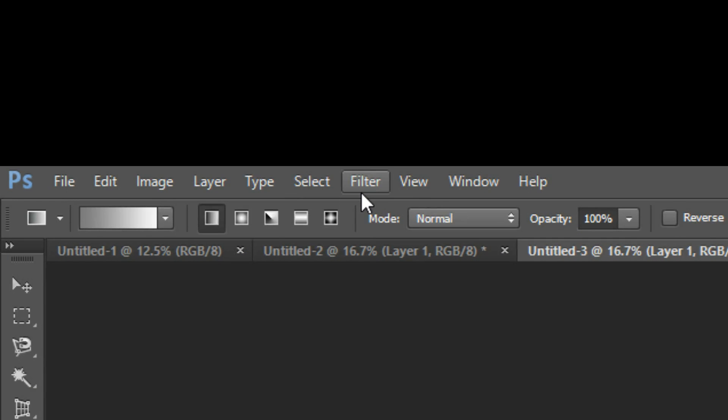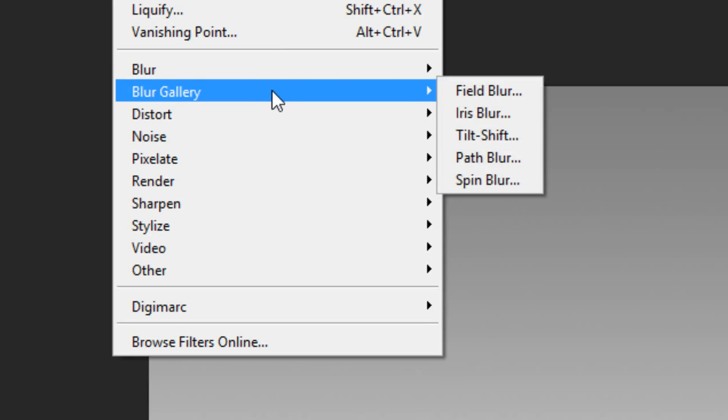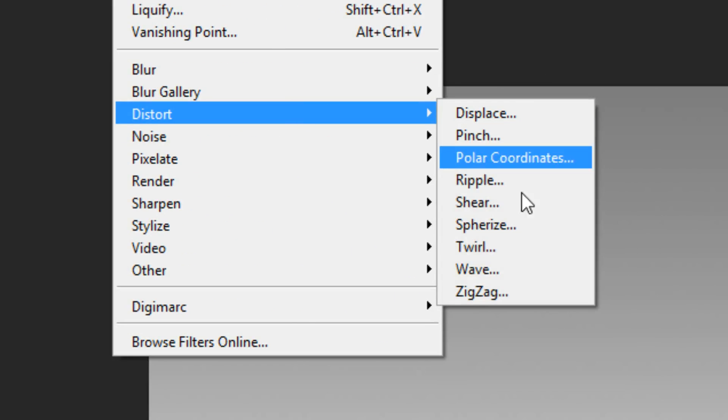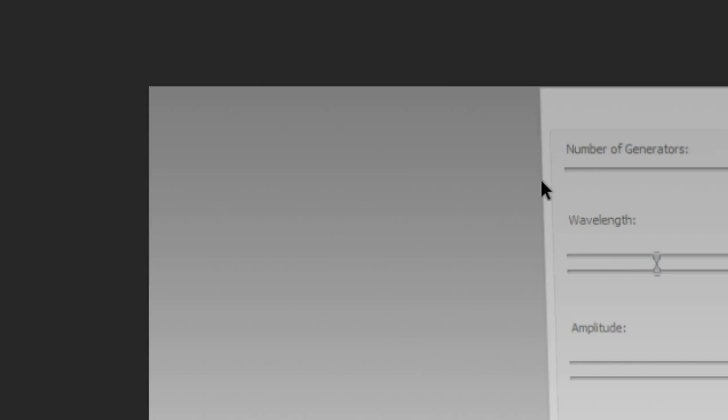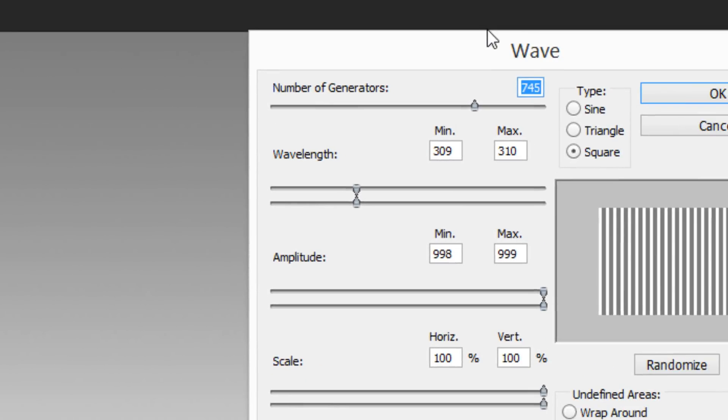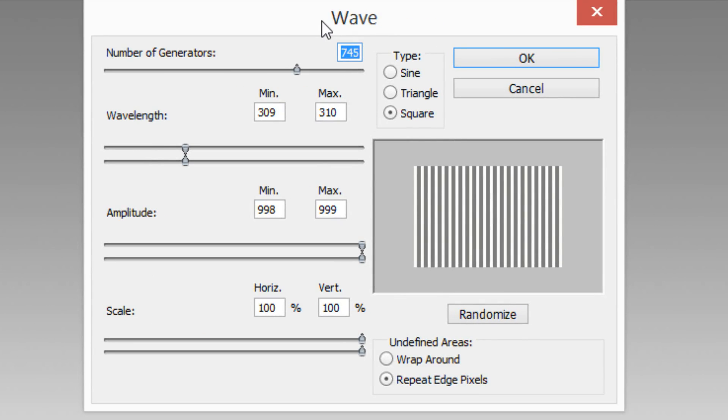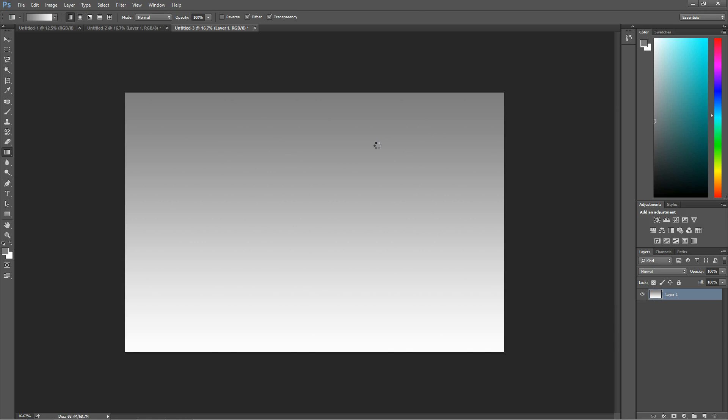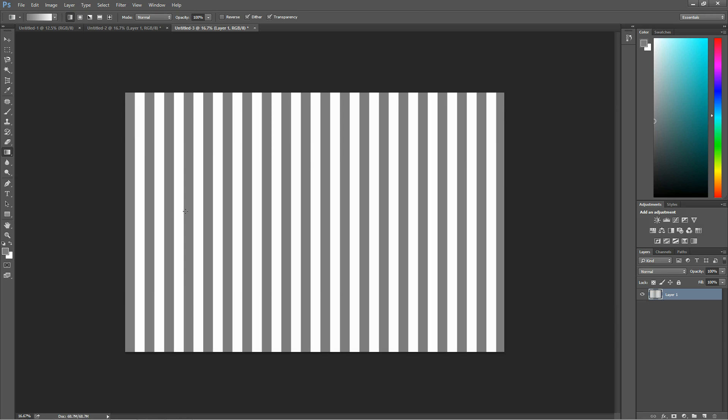Go to Filter, Distort, Wave, and these are the settings that I find work best. I'll pause this so you can see the numbers and then you can change them around so you get this type of lines. Press OK and it should give you this.